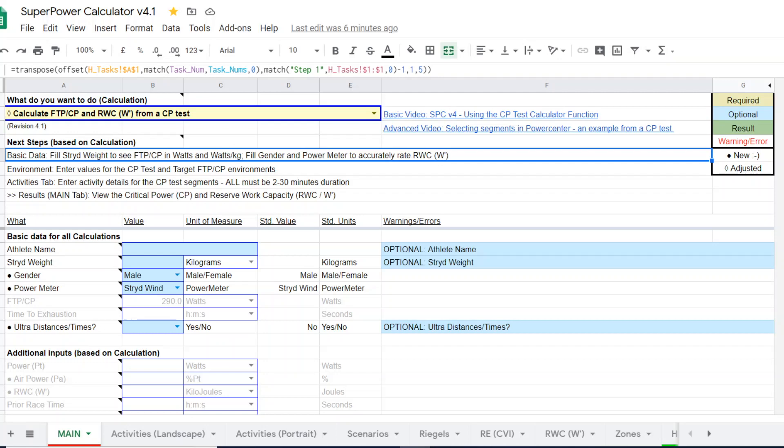In this video, what I want to do is demonstrate how to generate a treadmill specific CP based on outdoor CP test when you are using the Stride Wind Pod.